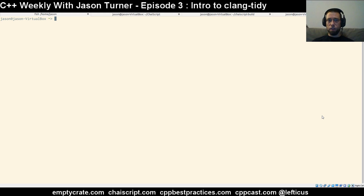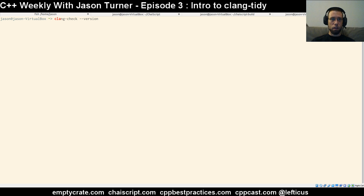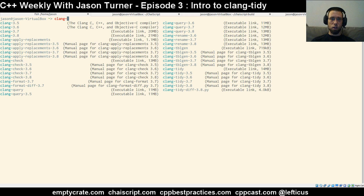In this episode we are going to give an introduction to using the Clang Tidy tool. If you're familiar with any of the tools released by the Clang and LLVM projects for analysis of C++ code, you might have heard of Clang Modernize, which no longer exists. It has been replaced or merged into Clang Tidy, and Clang Check, which also runs various code analysis, has had most of its functionality merged into Clang Tidy as well.